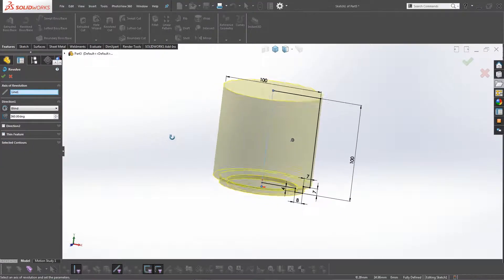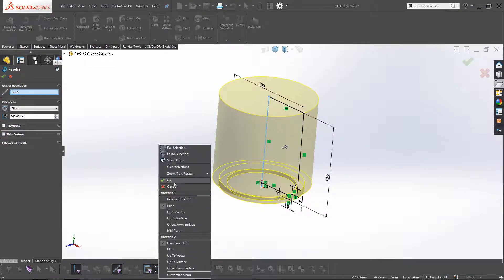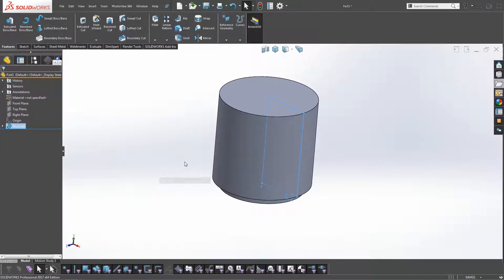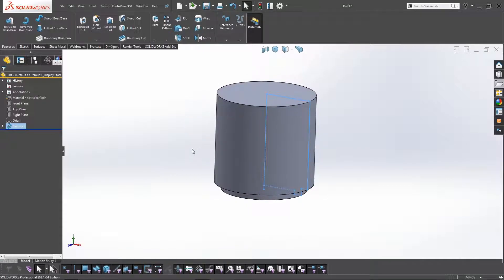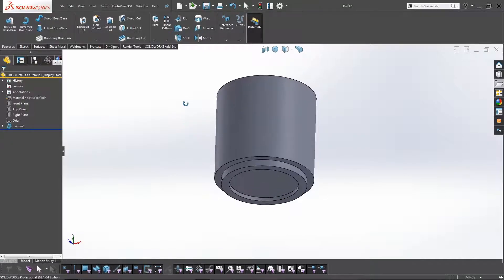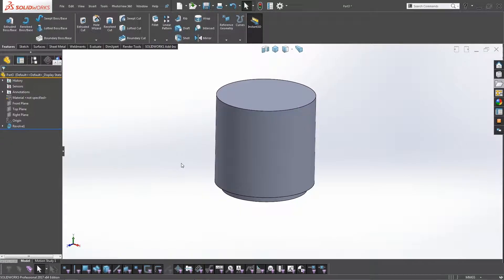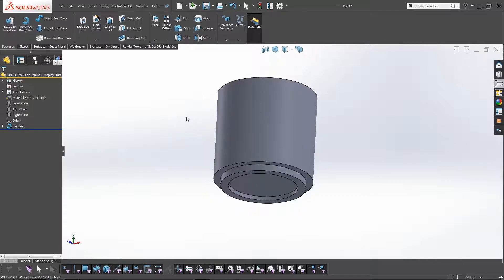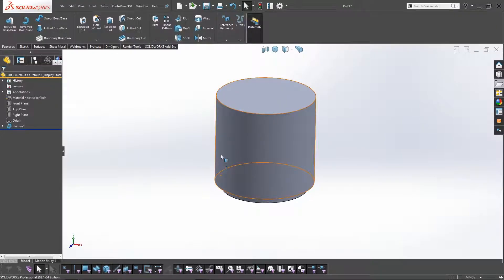So if we close the sketch here, it's created a snazzy little revolve, and we can almost see the kind of premise of what we're after straight away. So we've got the body of the mug, so now we need to add the handle.